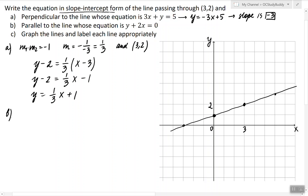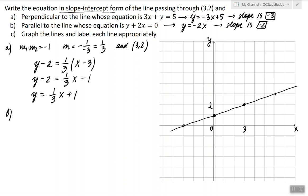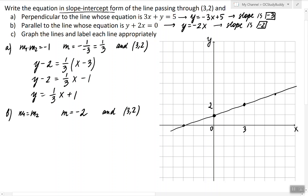To answer part (b), we first write the equation of the given line in slope-intercept form and identify the slope. The slope of this line is negative 2. Since we're looking for a parallel line, the slope of the parallel line must also be exactly negative 2, because slopes of parallel lines are the same. So the slope of the line I'm looking for is negative 2. We have a slope and a point, so we'll use the point-slope formula again.